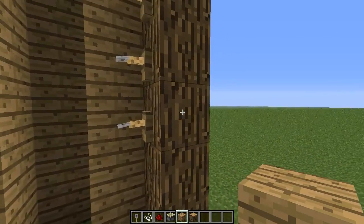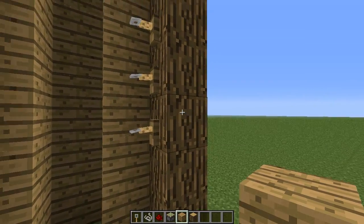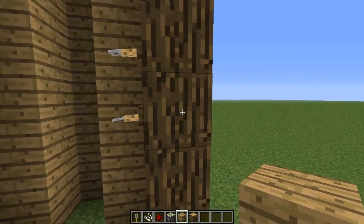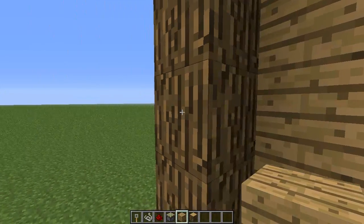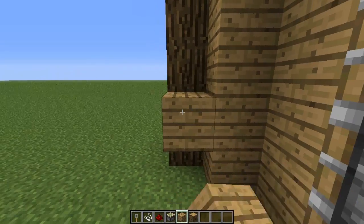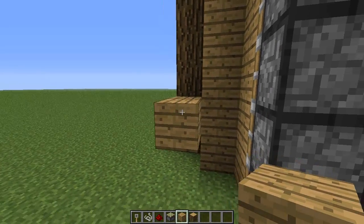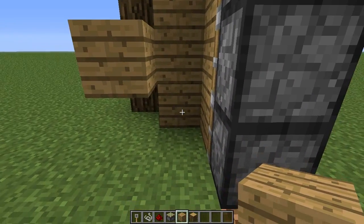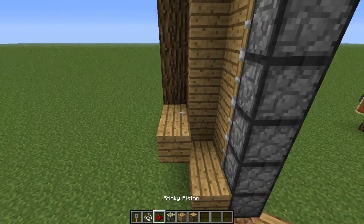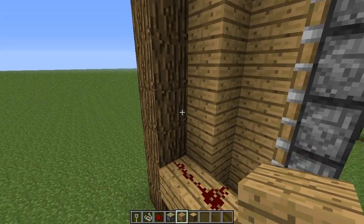Now we're going to do the redstoning, so make sure you pay careful attention here. This is the block that the first tripwire hooks are on. Go around the back here, and then the block below it — place a block in front of it, then another block like that. Go down one more layer to the right, place a block there, and then a block in front of it. Place redstone on top of that.